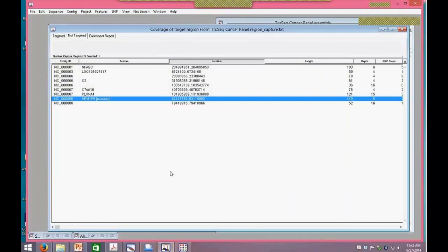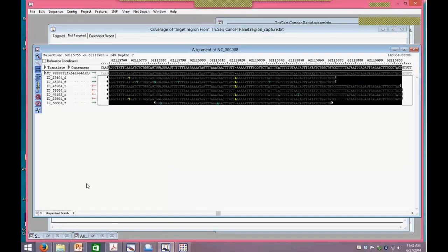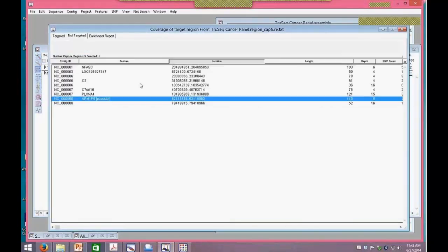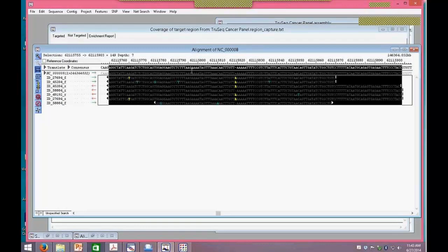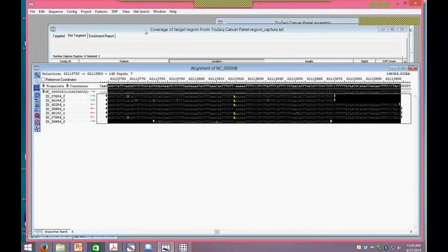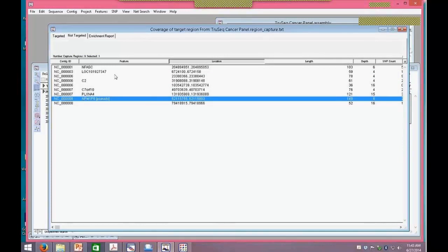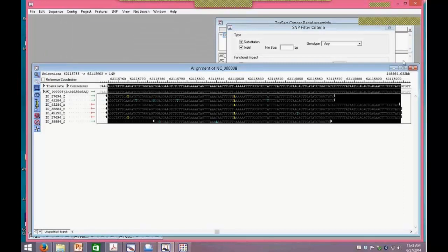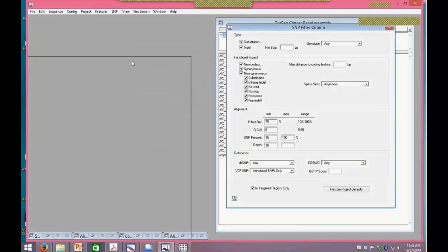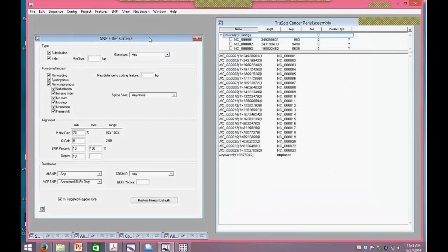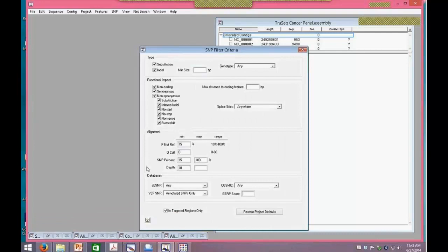We can see reads that weren't specific to the target and landed in pseudogenes. I've seen custom data sets where the targeting was not very specific and you get a whole list of pseudogenes, then you have to go back and adjust the primers and probes to get more accurate targeting. The new SNP filtering lets us apply multiple filters and really narrow down our focus on the targeted areas to find those SNPs of interest.